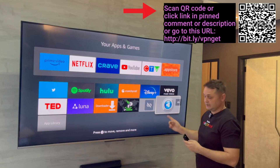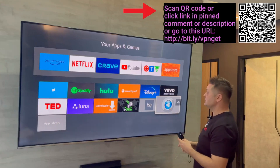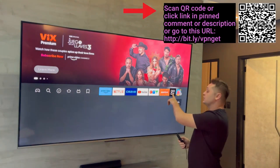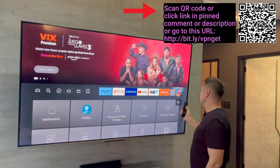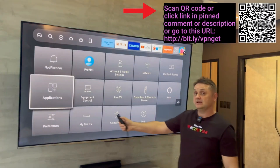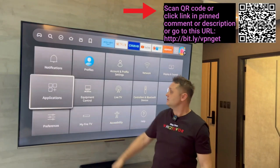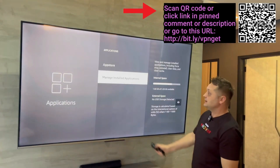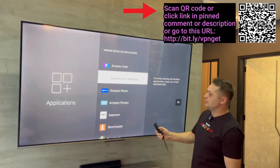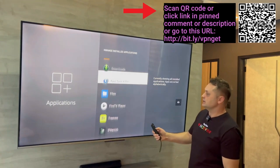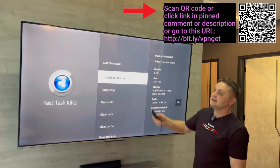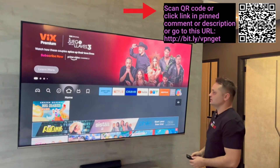You can see installed applications here. If you can't find some applications on the list, click the three squares plus and if you still can't find it, go to Settings, then Applications, then Manage Installed Applications — they'll show up there, and you can launch them directly by clicking on the app and choosing Launch Application.